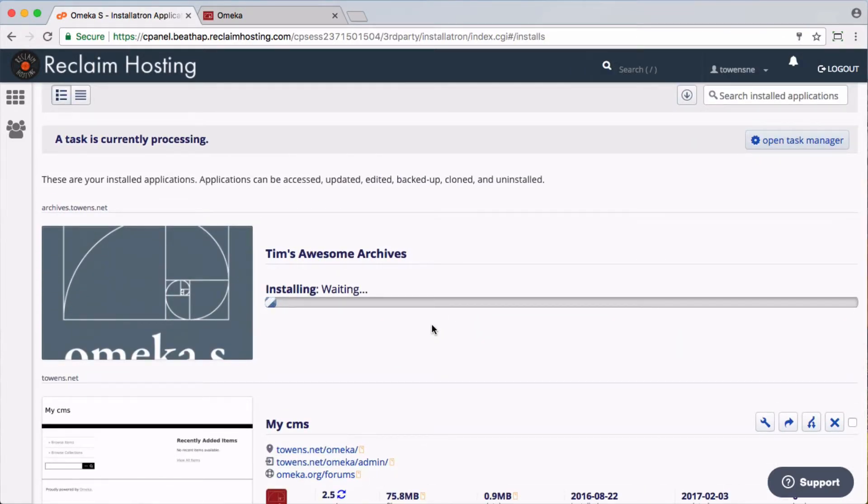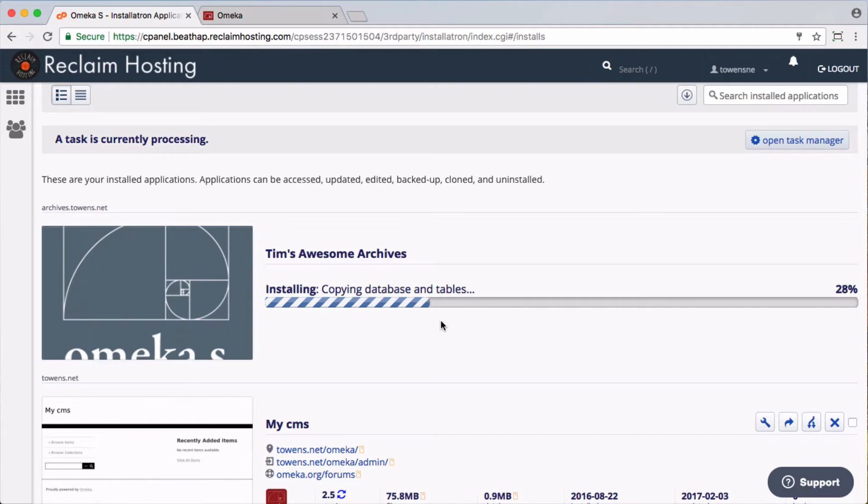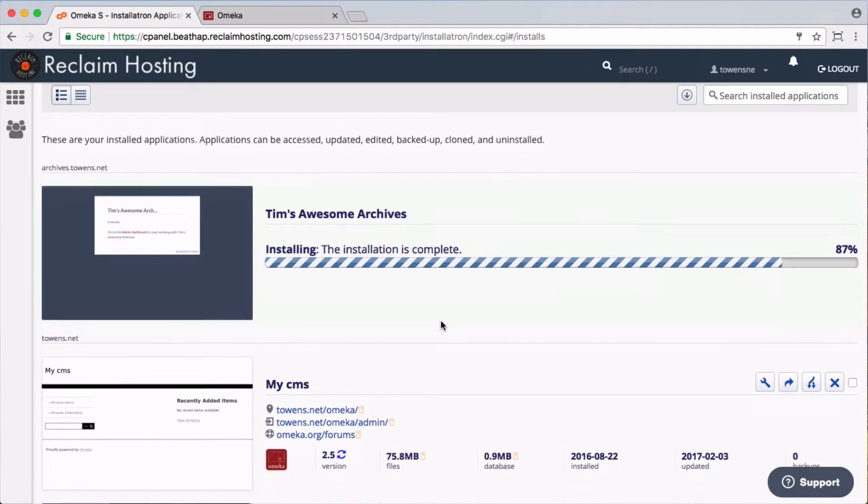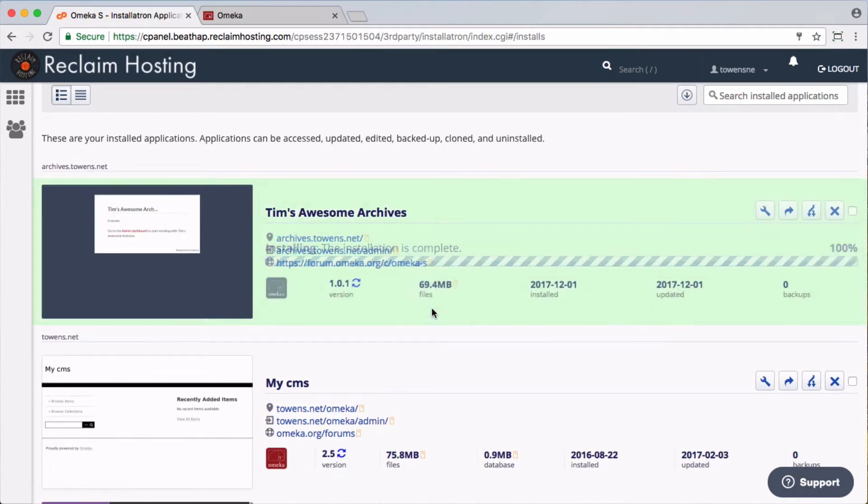And then that install begins. Should only take a couple seconds here, and then we'll be up and running. And believe it or not, that's it.